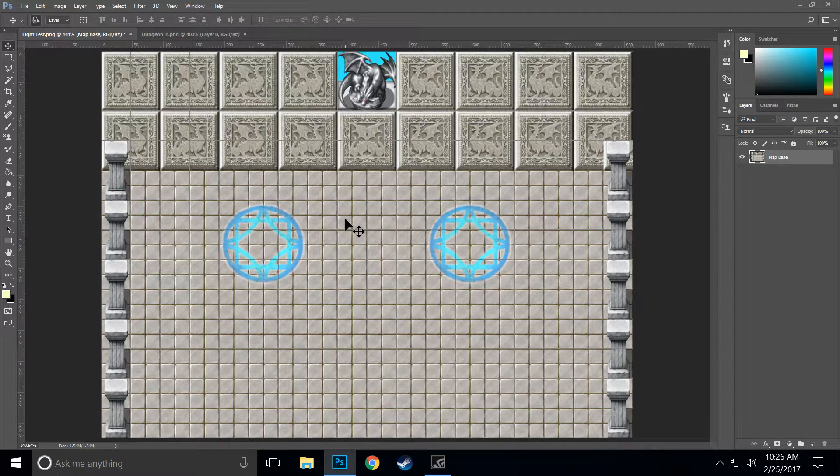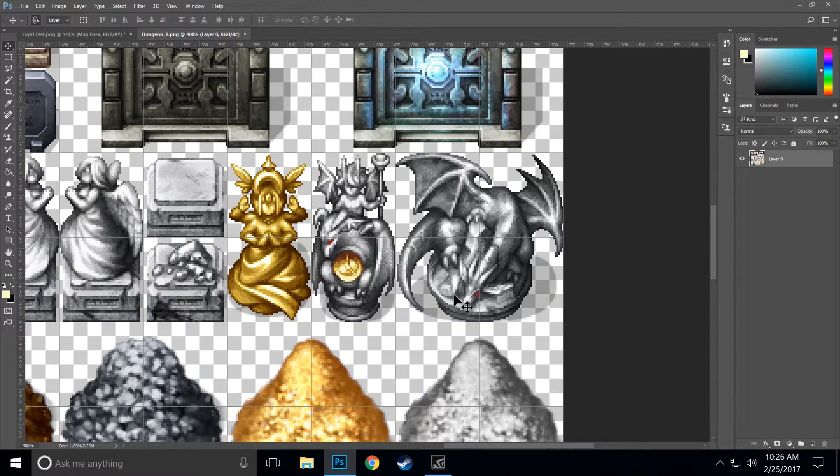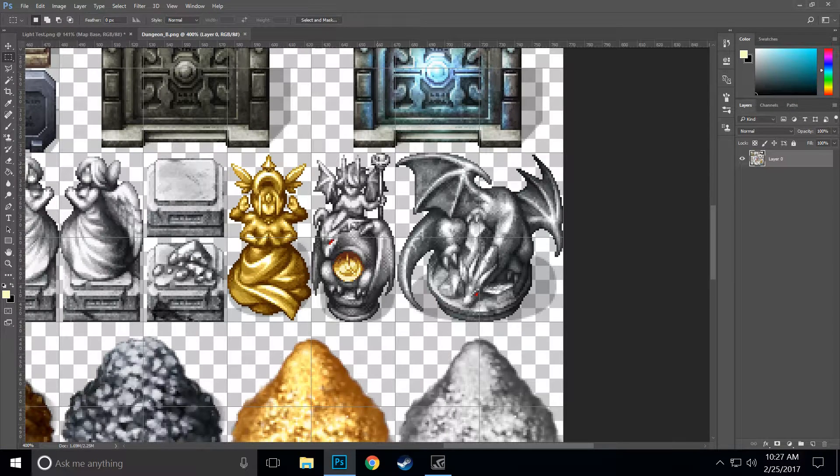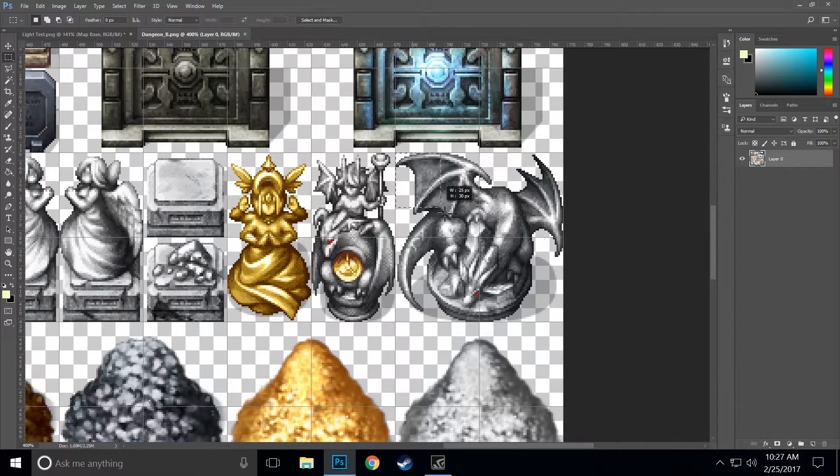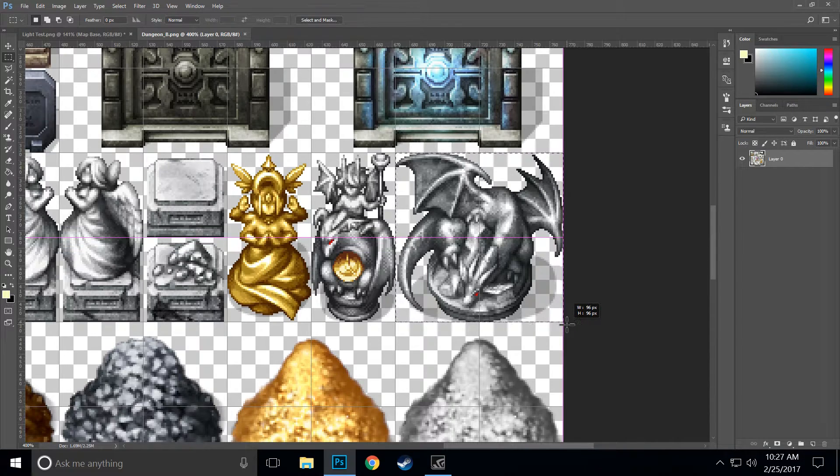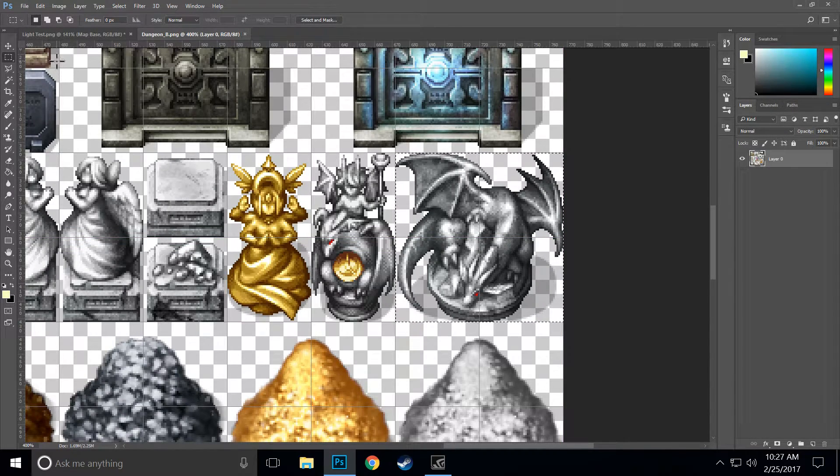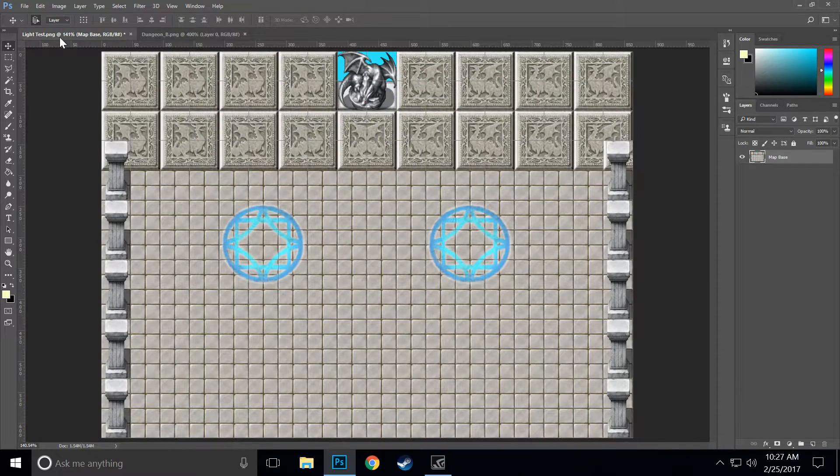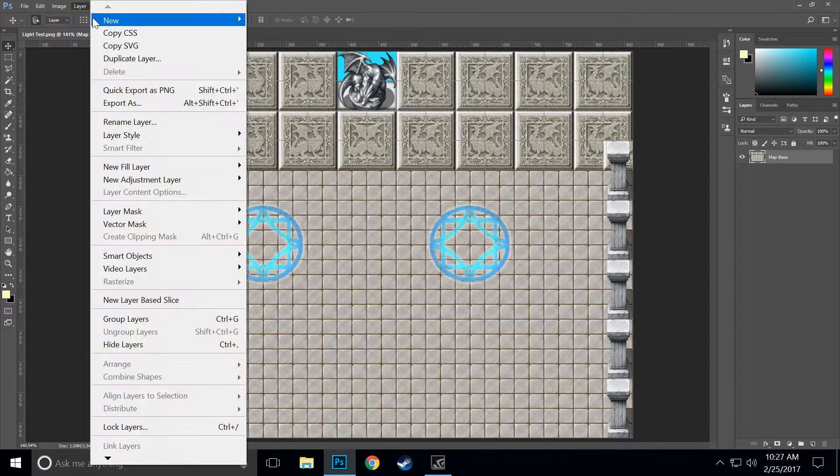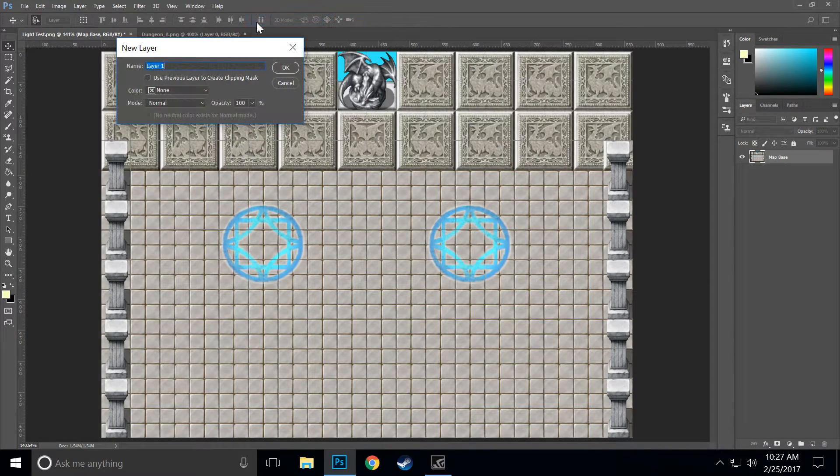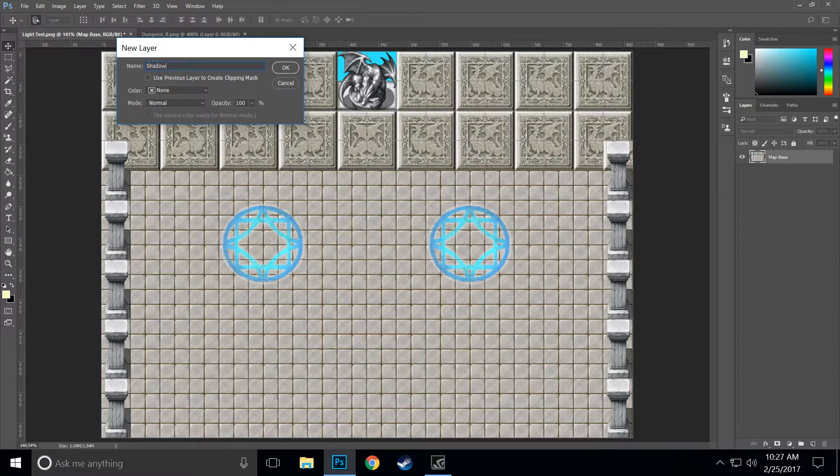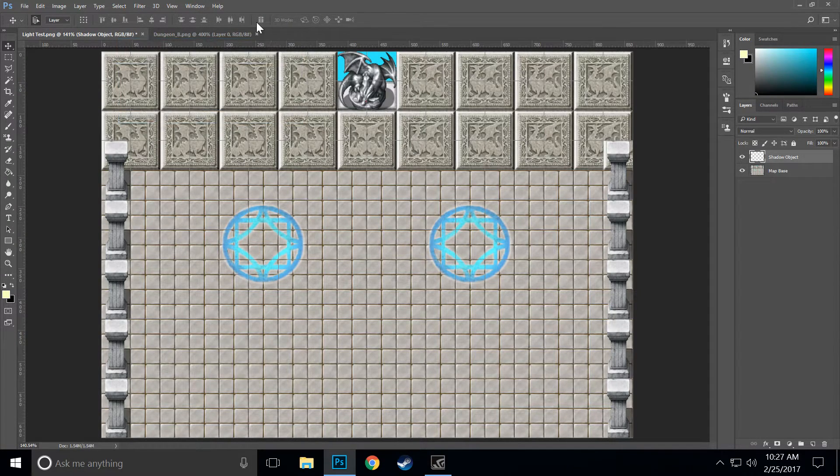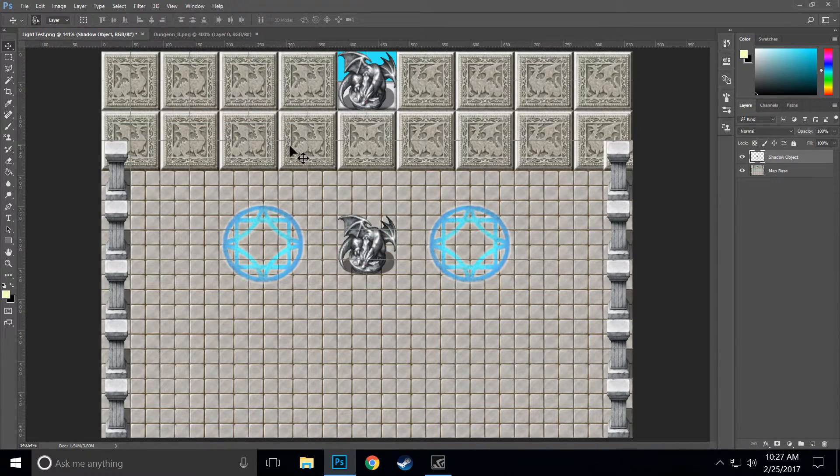Okay, so then you're going to want to go to your tile set where the object you want to silhouette is, grab your marquee tool and grab the object, highlight it, copy, and you want to move back over and create a new layer. We'll call that layer 'shadow object' and paste to that layer.